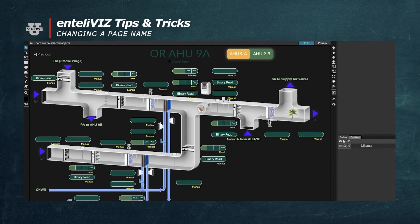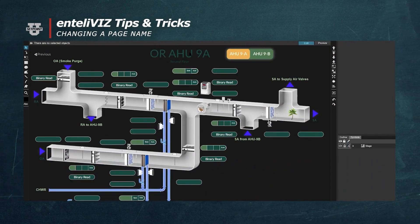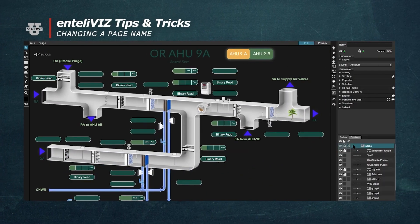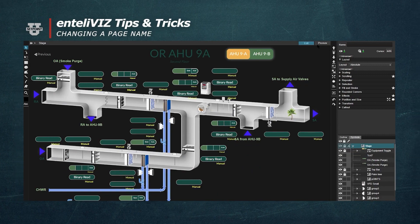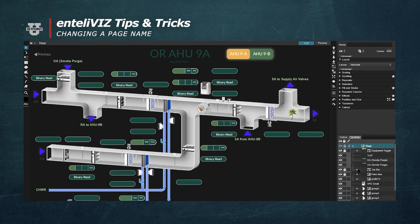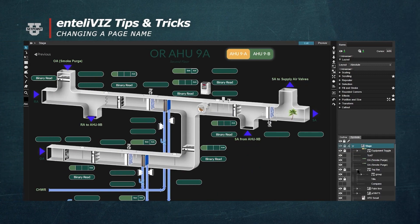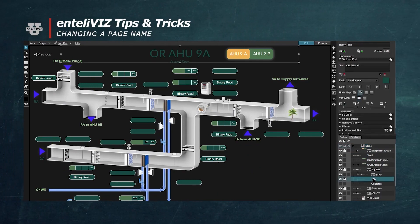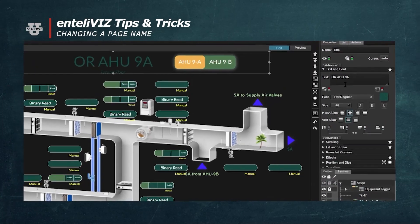Now we'll click on the Stage, and in our Outline panel in the bottom right, we'll click on the Stage Group. If we expand the group called Top Bar, we can select the title and then from there we'll change the name in the Properties panel.